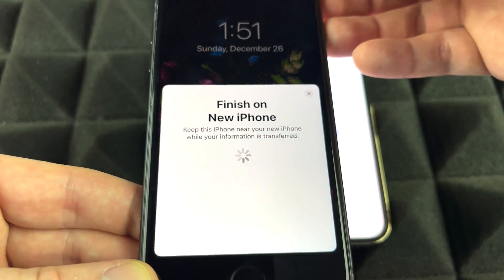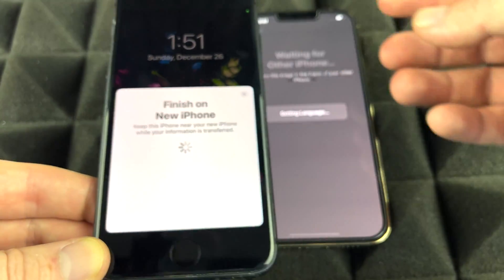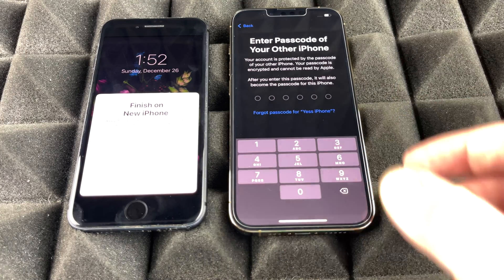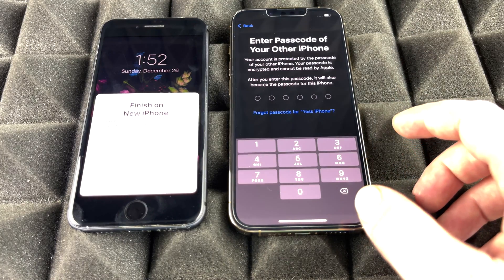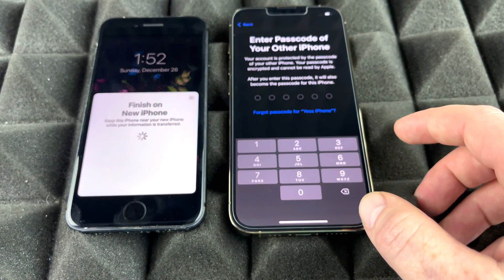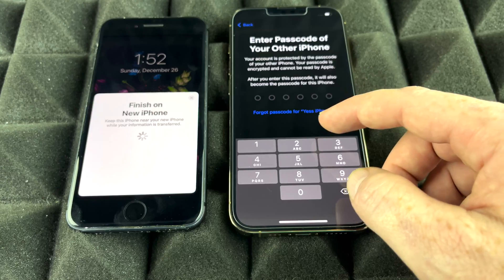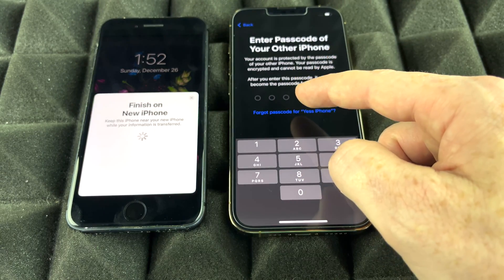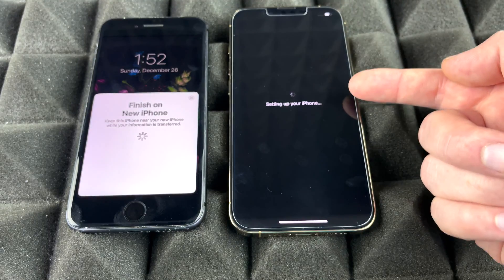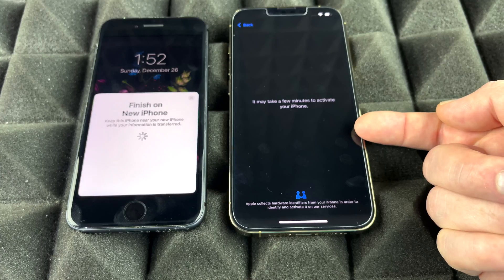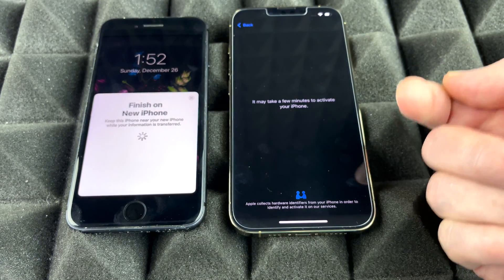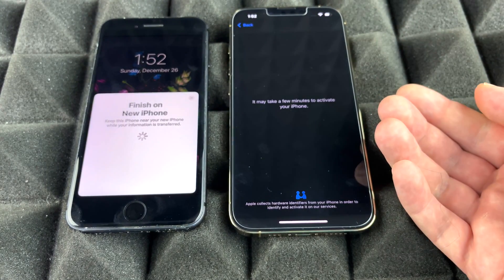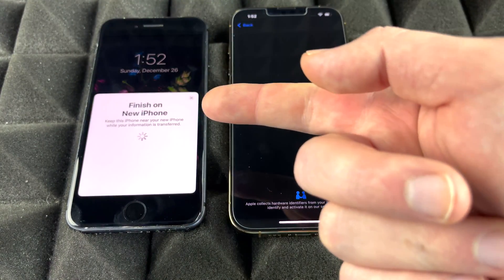Scan the code shown on screen — there we go. It's now copying all my settings from my previous phone into this one. At this point it's going to ask for the passcode from your old phone. Once you enter it, it will start setup and activate the device in just a second.